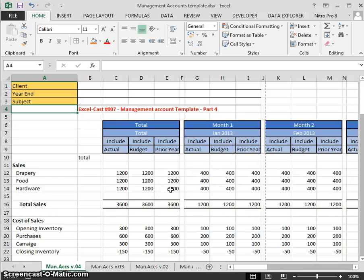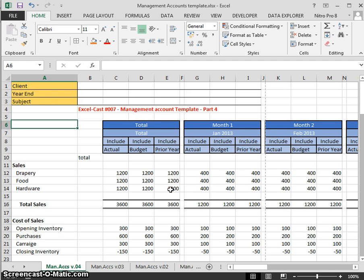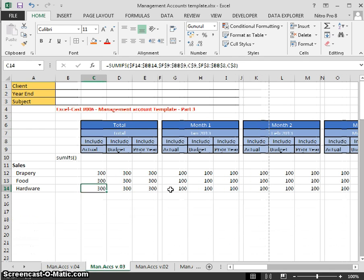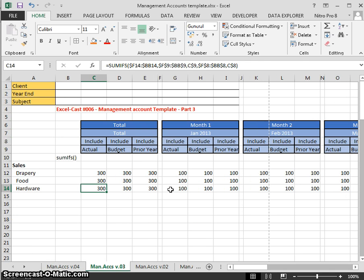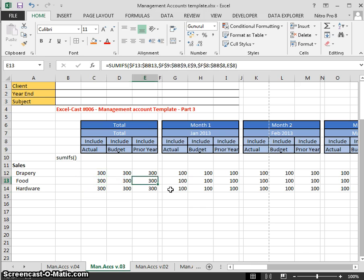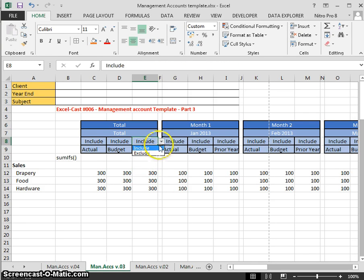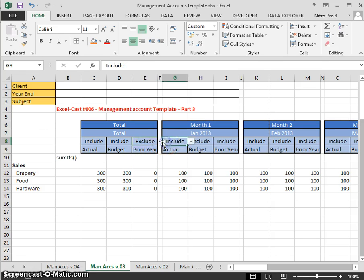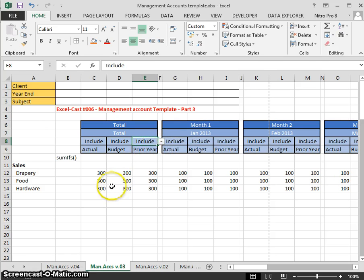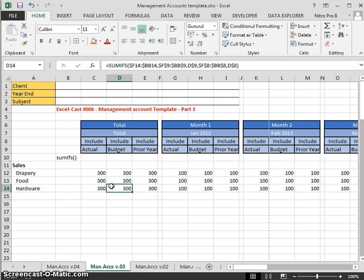Welcome to Excel Cast number seven. This is part four in our series on management account templates. In our last video, we looked at the SUMIFS formula and how to build a SUMIFS formula to include or exclude different figures we wanted.